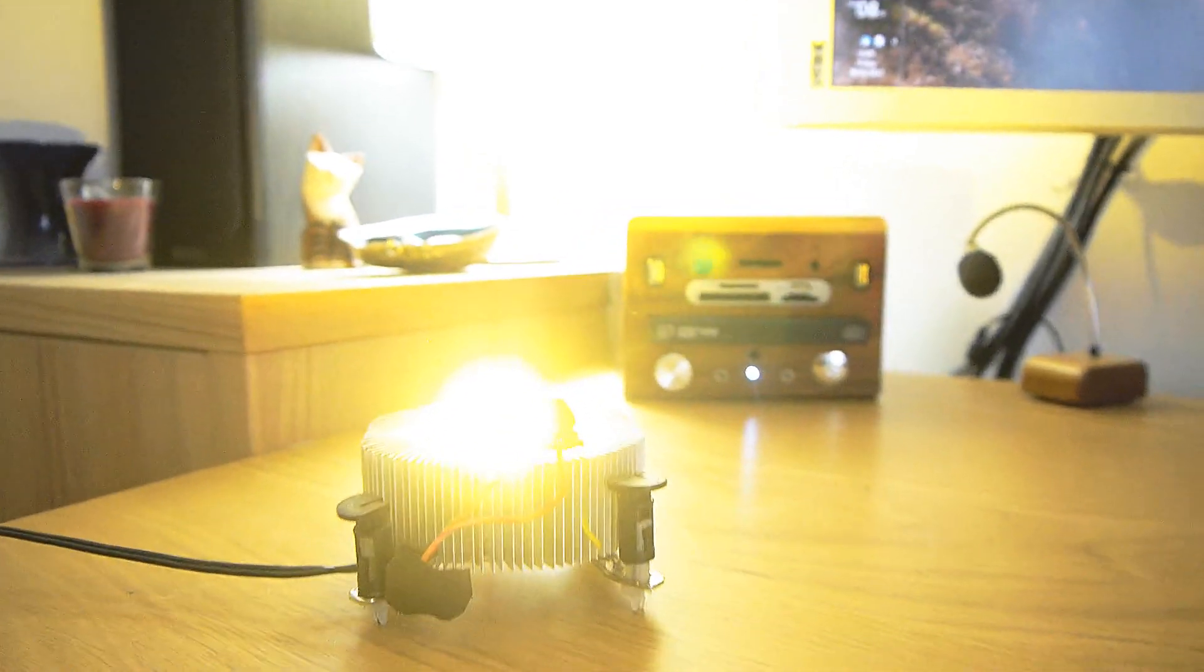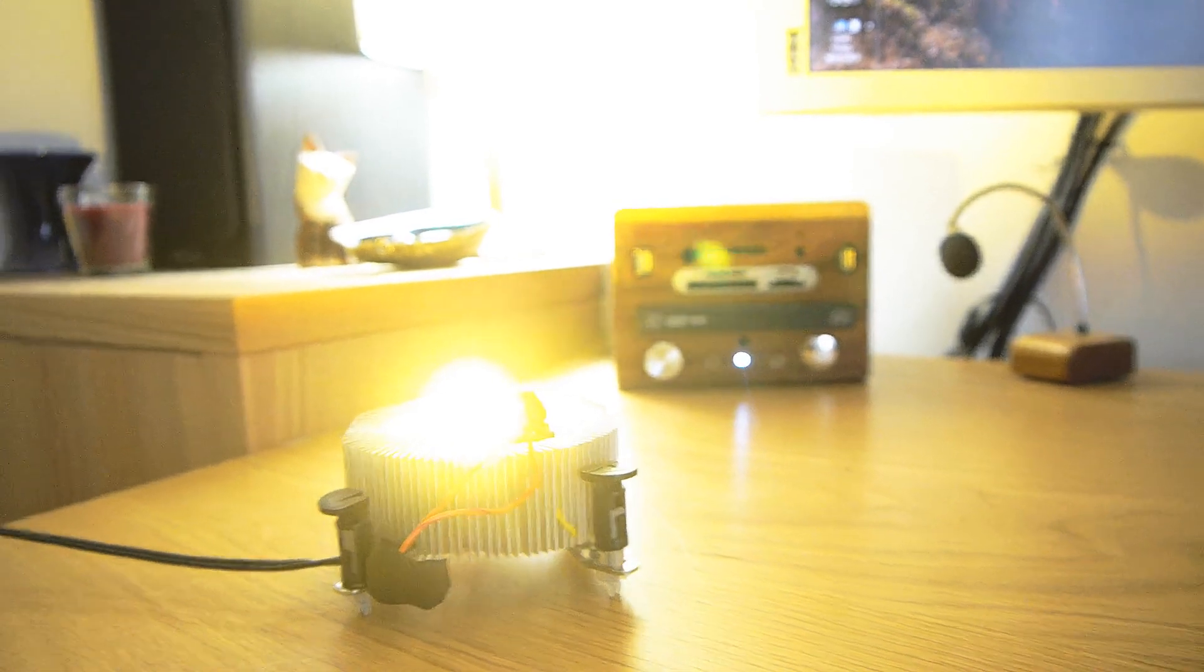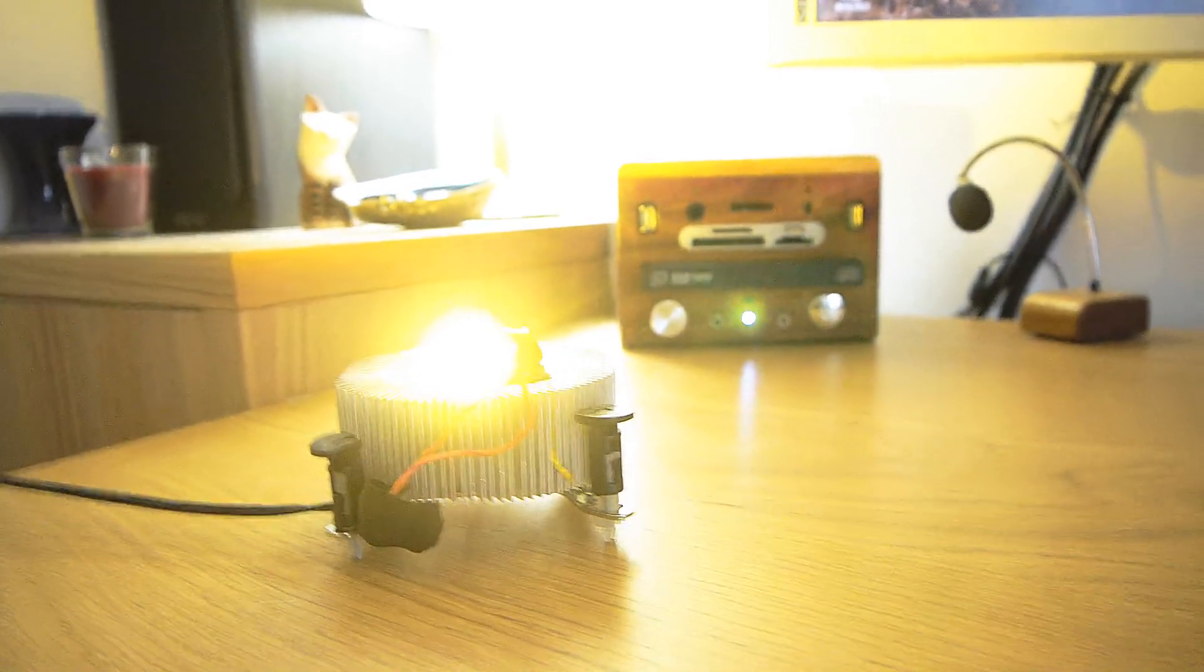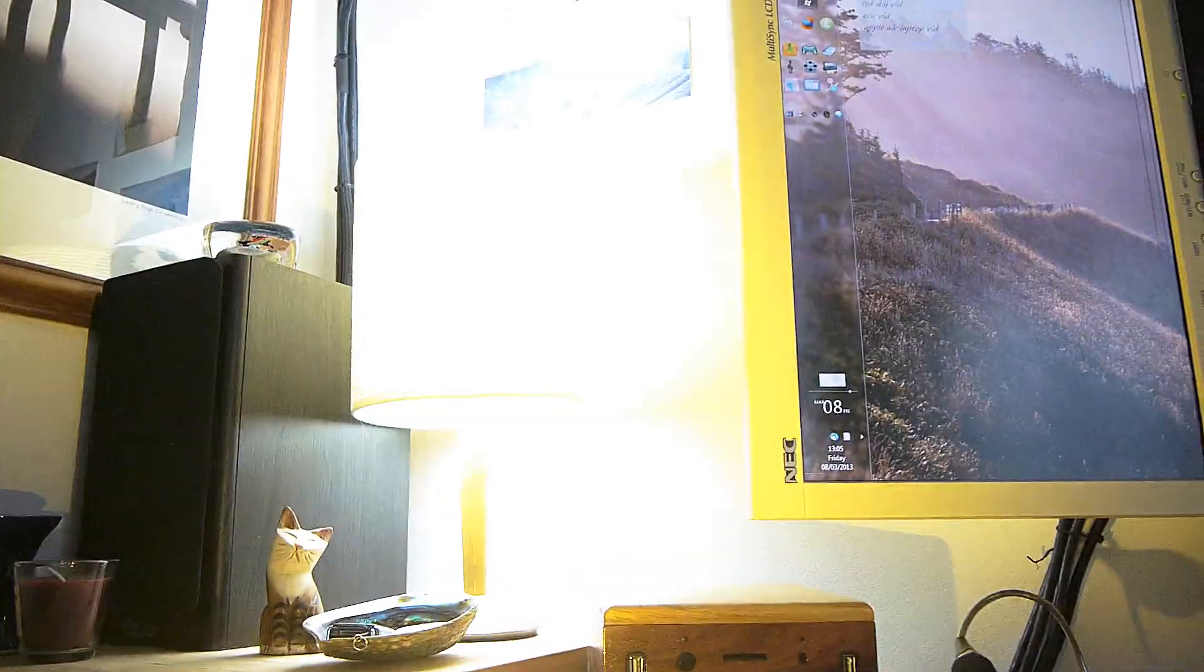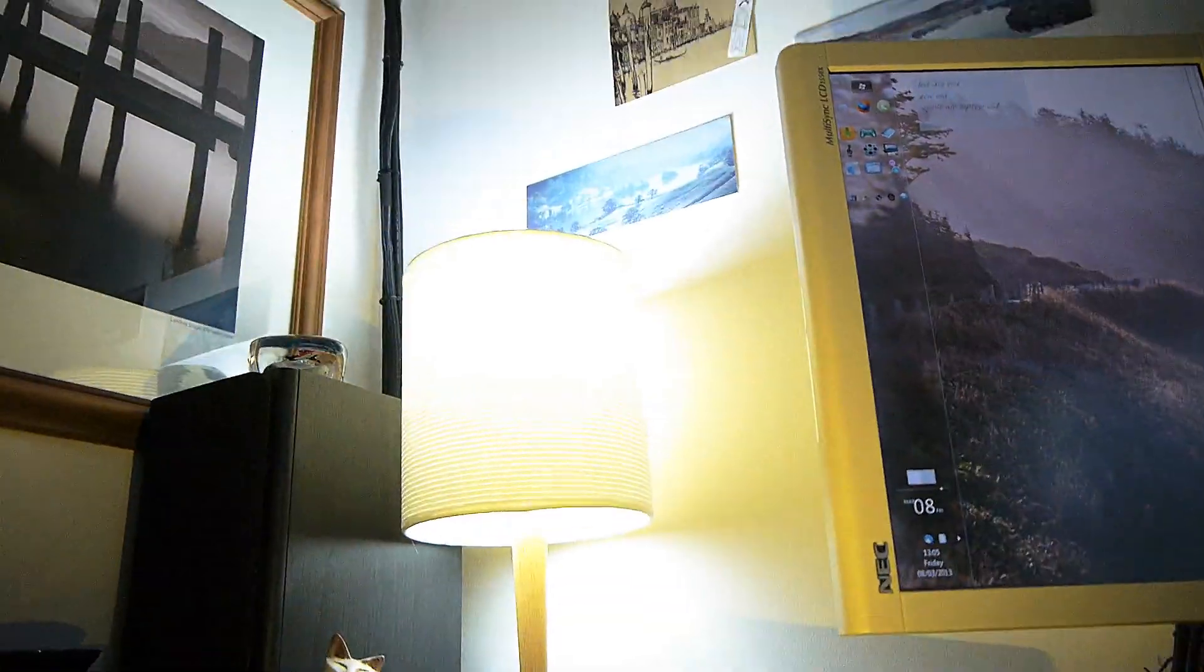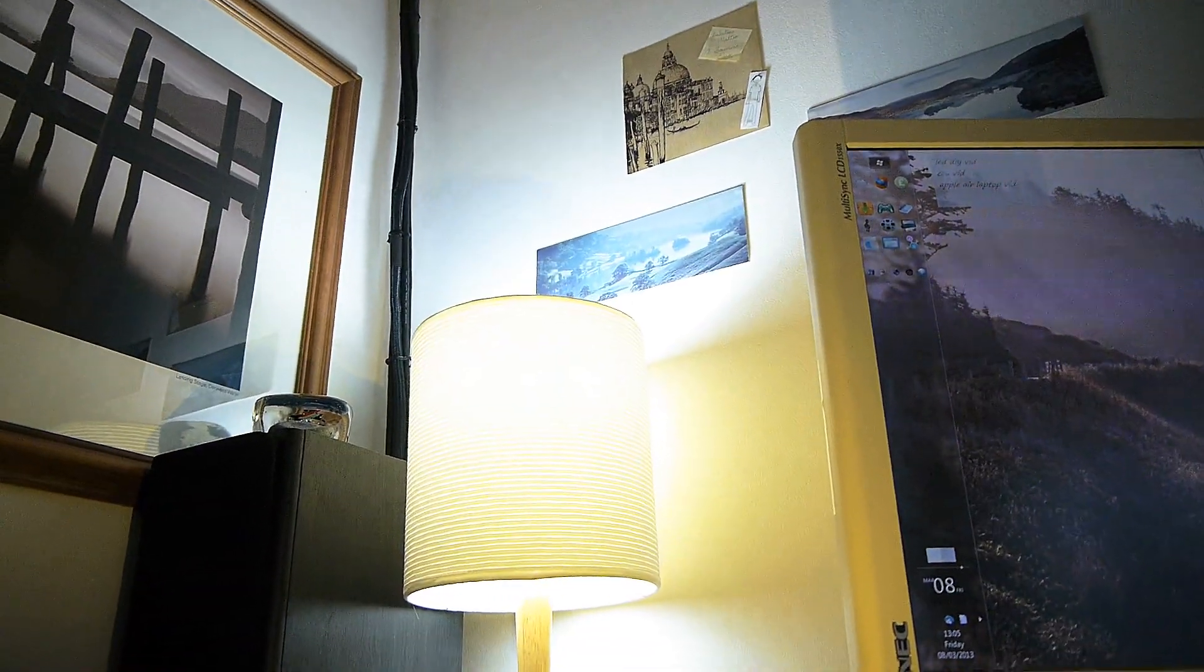I do wonder though whether it will be blue white or whether it will be pure white like this light here.